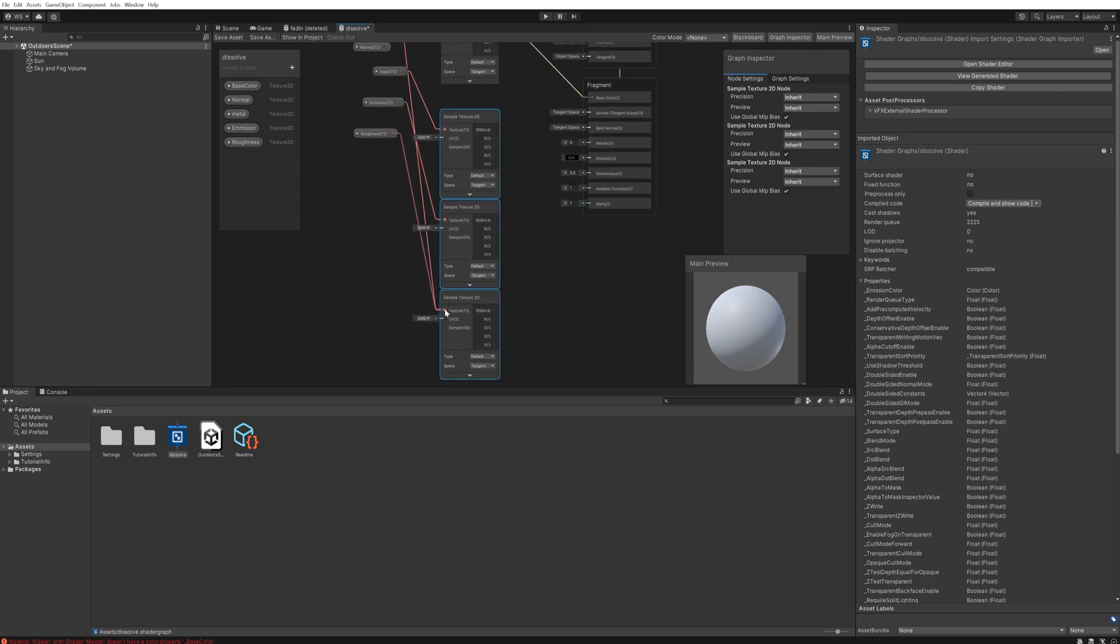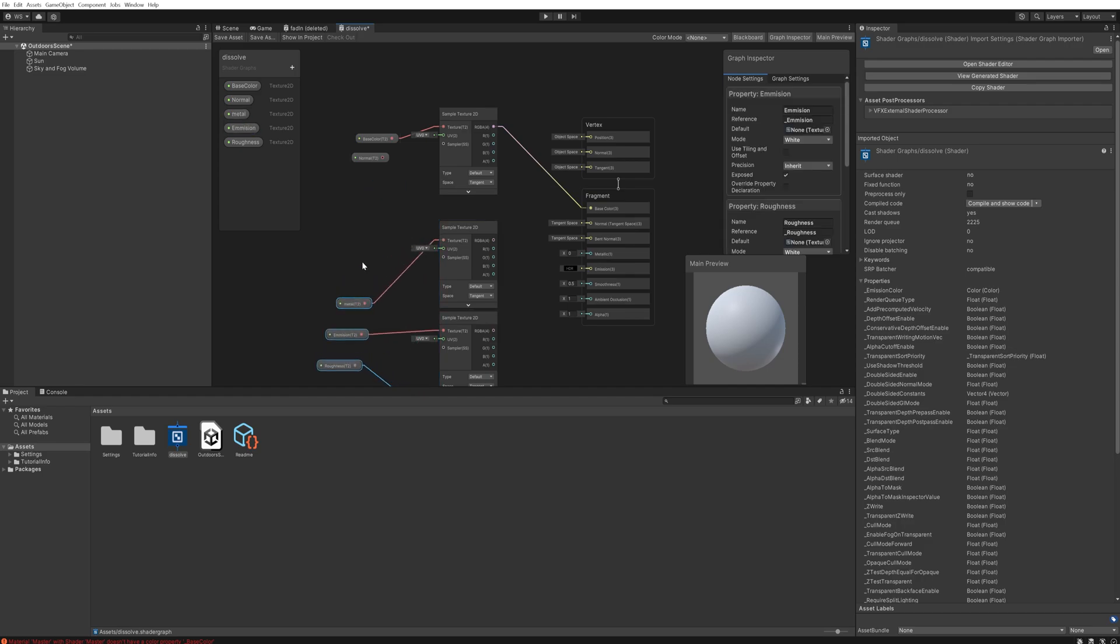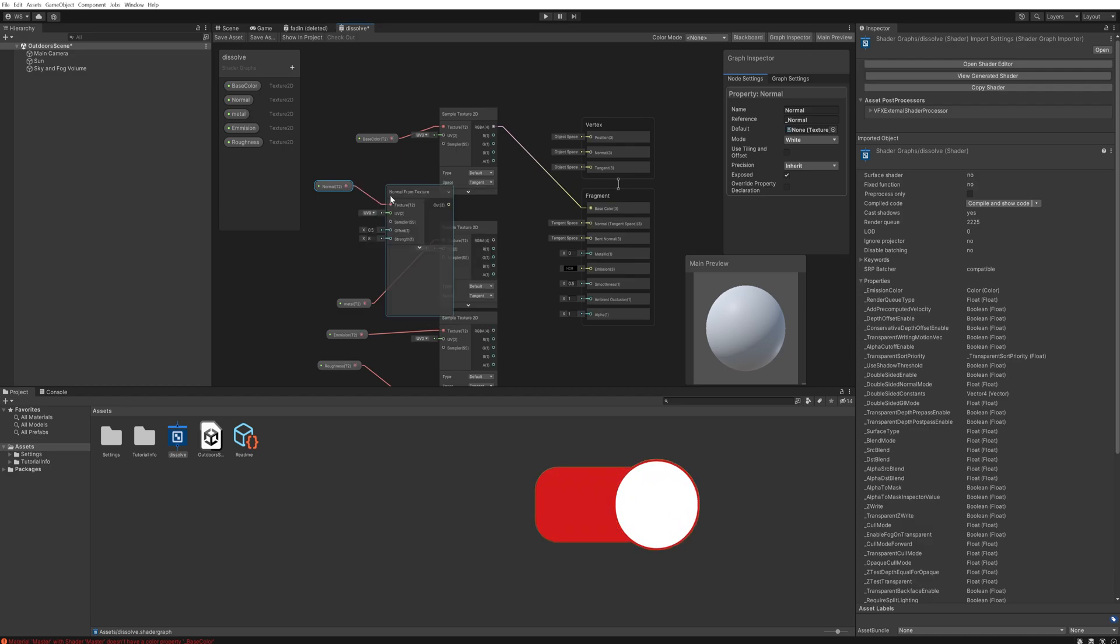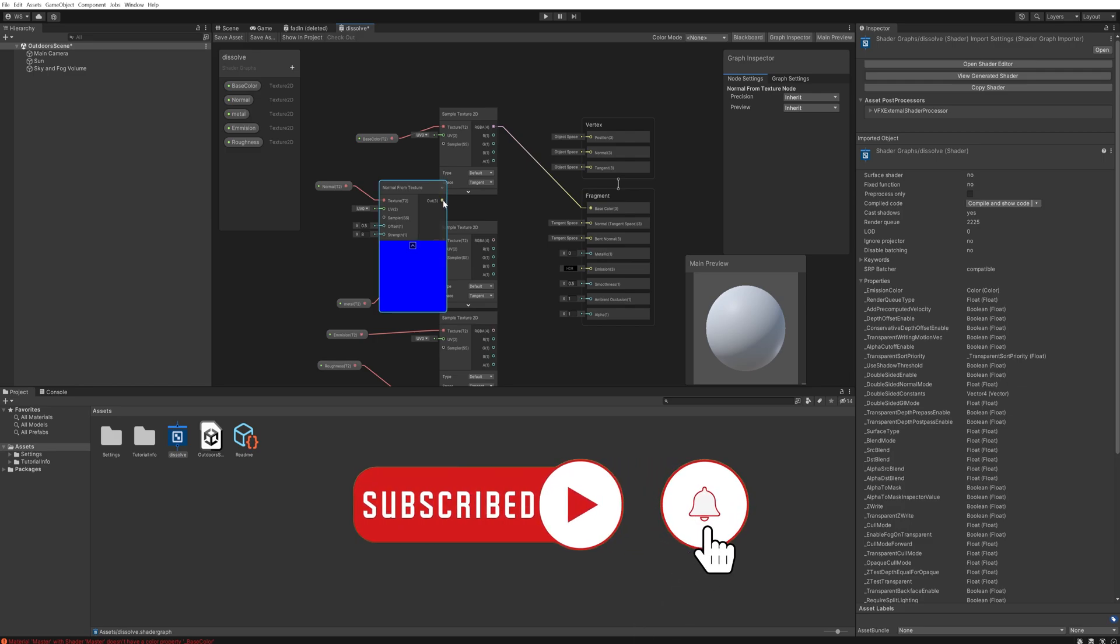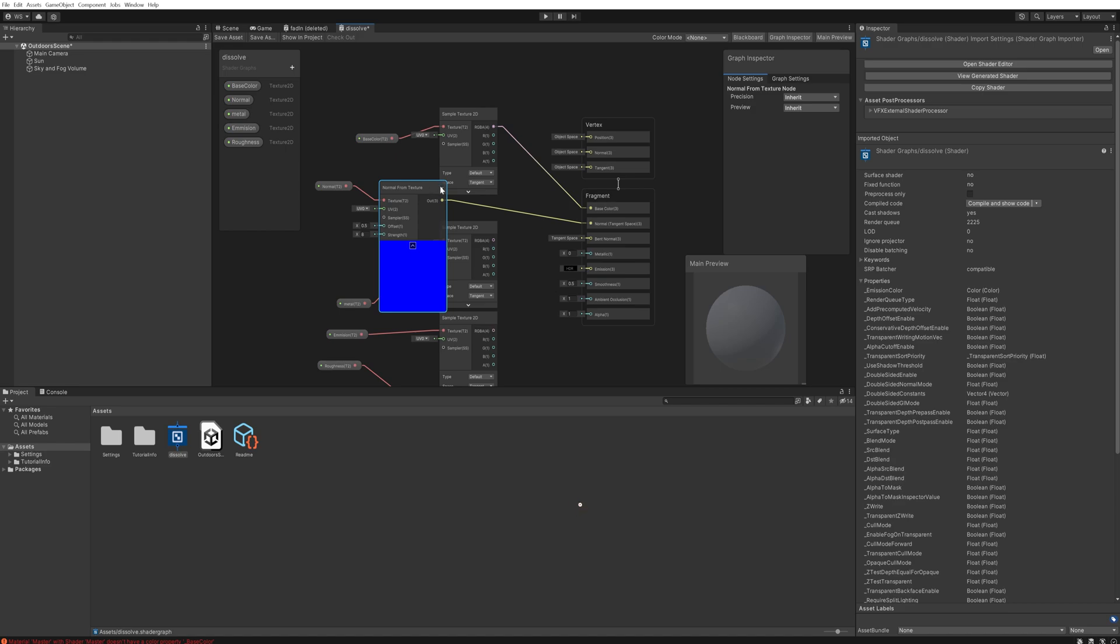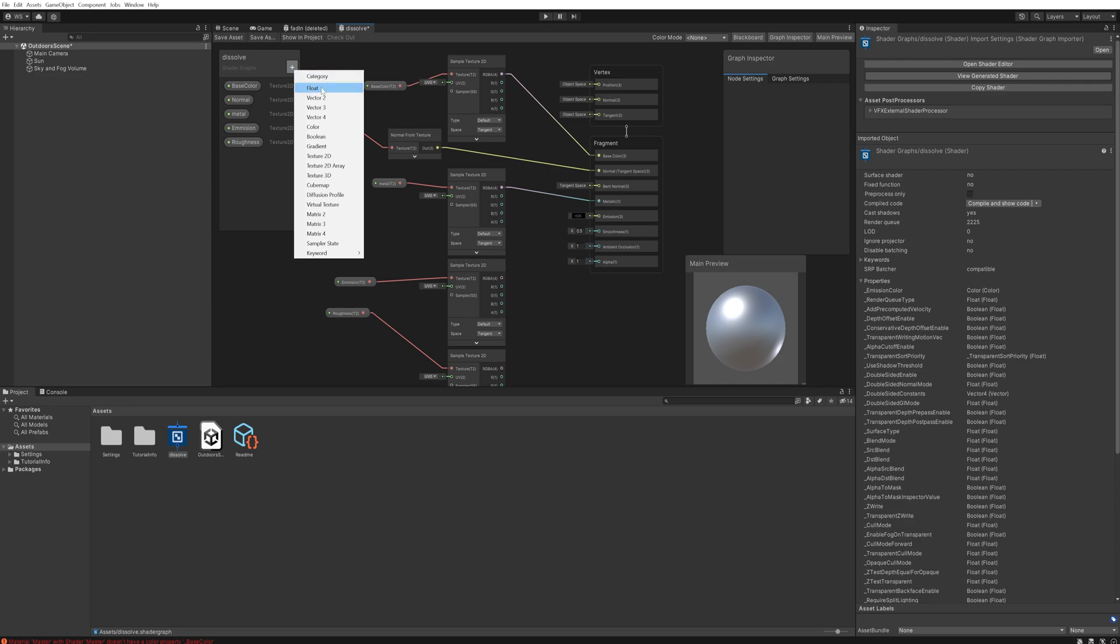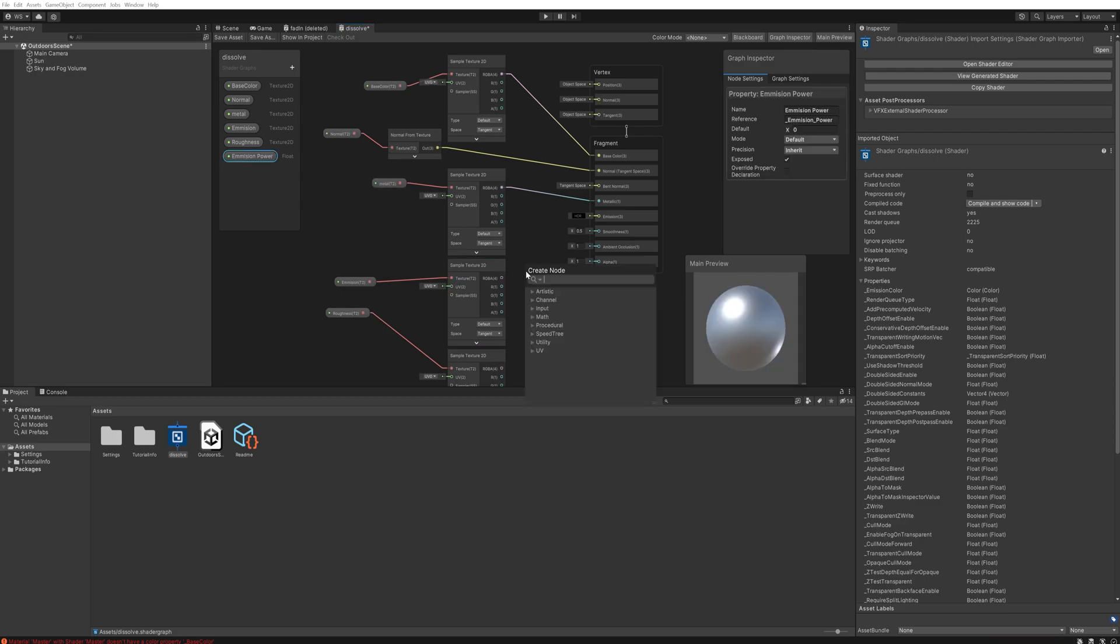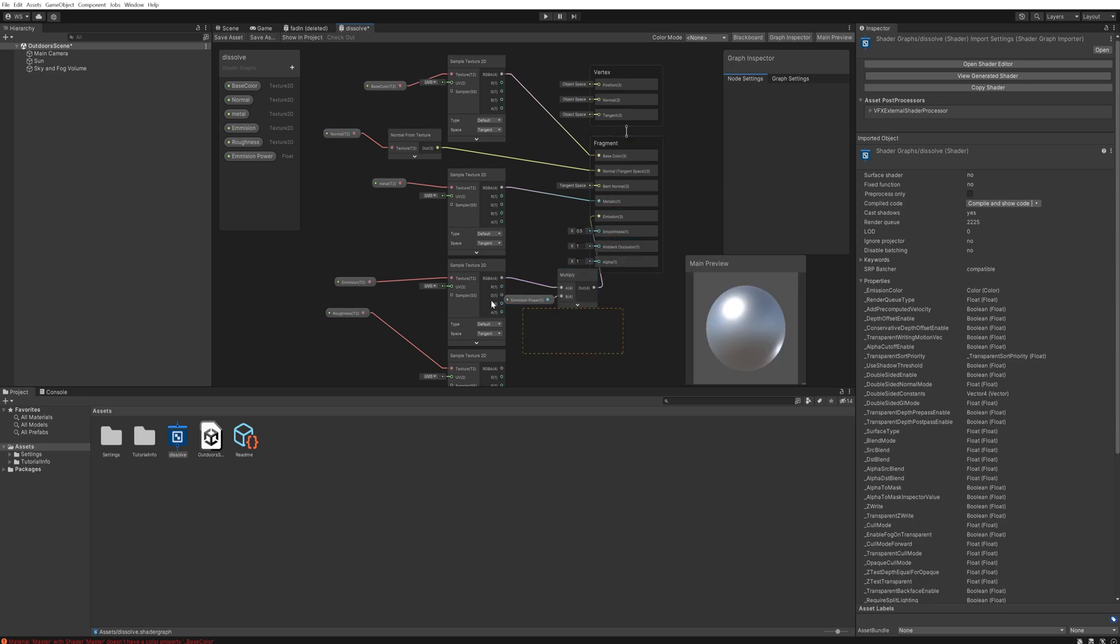You might notice that we're not doing that for the normal map and that is because the normal map actually has a specific node for that, and that is normal from texture. So that's going to go into the normal tangent space. Then our metallic map is going to go into the metal. Then our emission map is actually going to go through a multiplication first, so we're going to add a new parameter here and that's going to be a float, and that'll be our emission power. We'll simply take the output from our sample texture here and we'll multiply with our emission power and that's going to go into the emission slot itself.